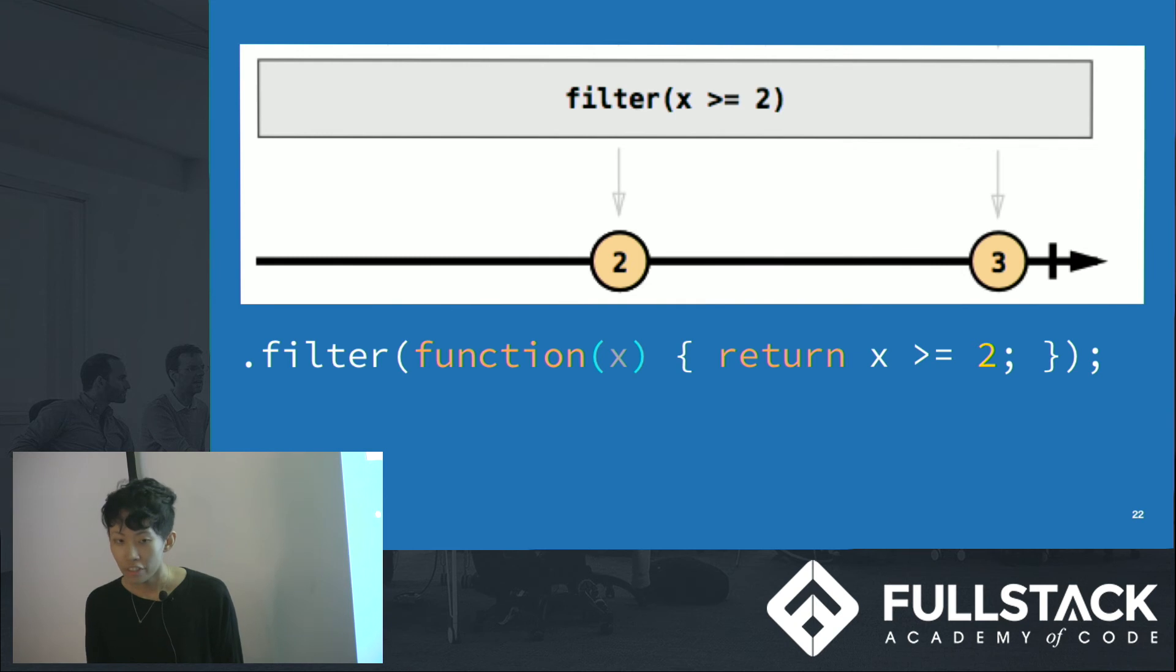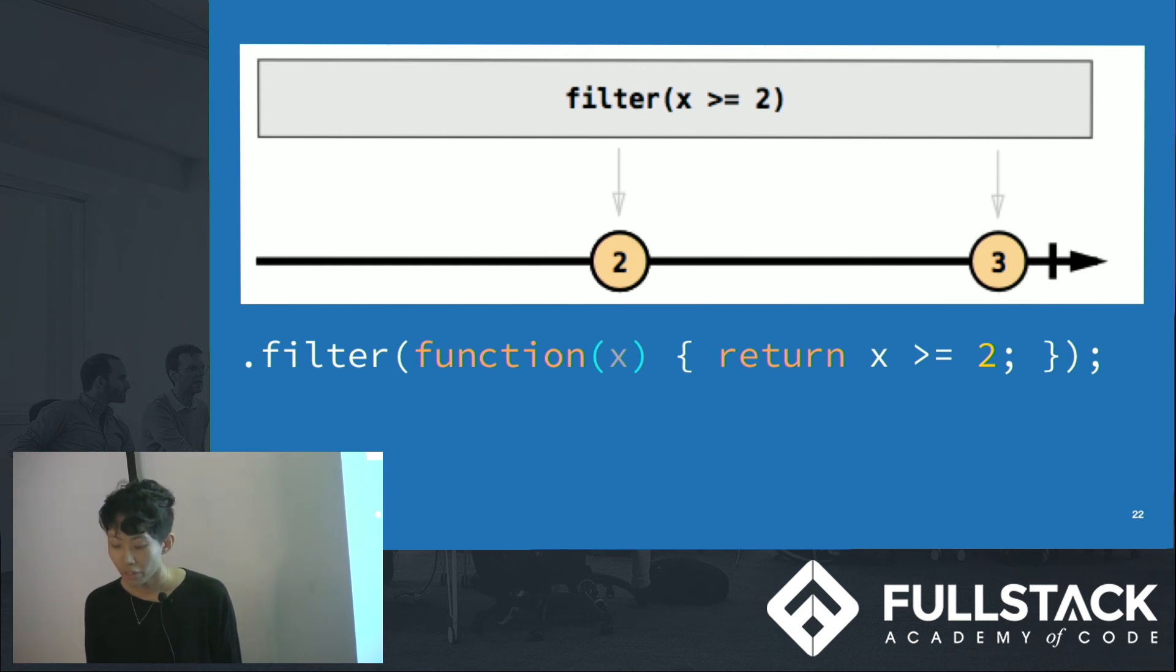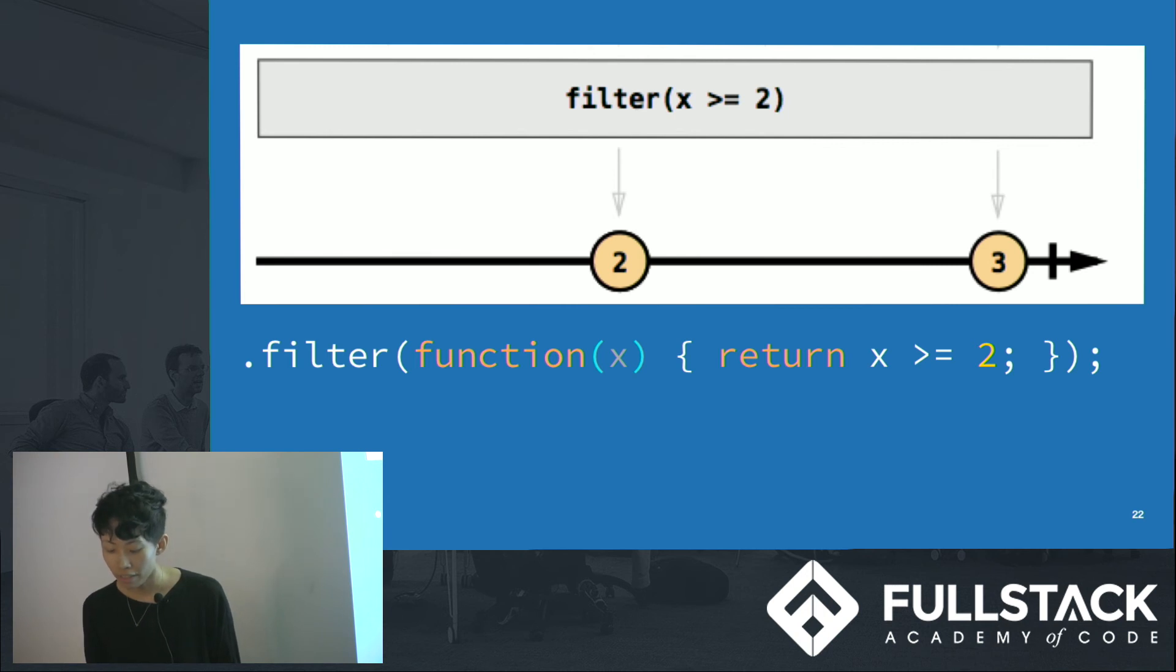As you can see, we achieved our goal in just four lines of code. Obviously, we can do much more with reactive programming than filtering out click events. But through this example, we can see how reactive programming can simplify our code, making it more readable and concise.